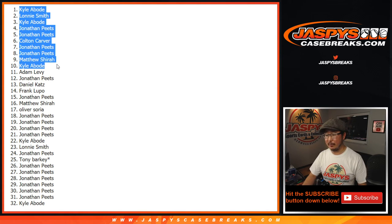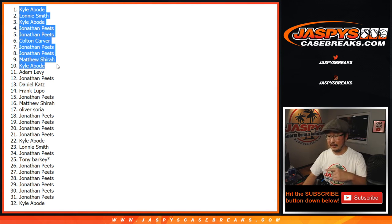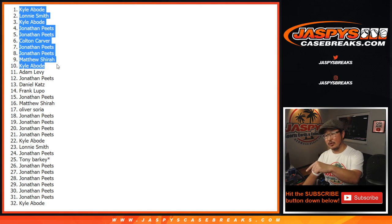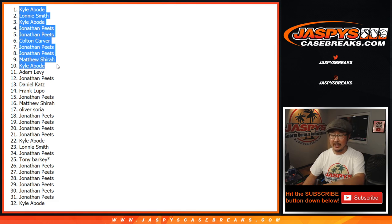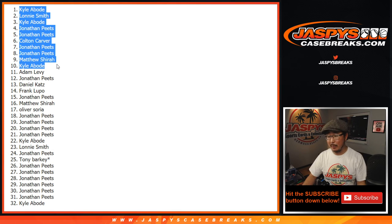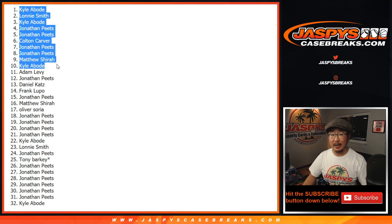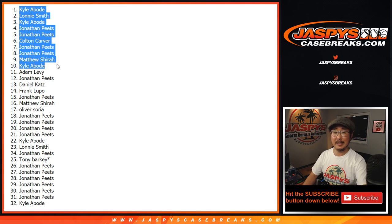2018 Prism Football coming up a little bit later. This was 2020 Panini Prism Football Cello Pack Edition. Random team break number four. JaspiesCaseBreaks.com. Bye-bye.